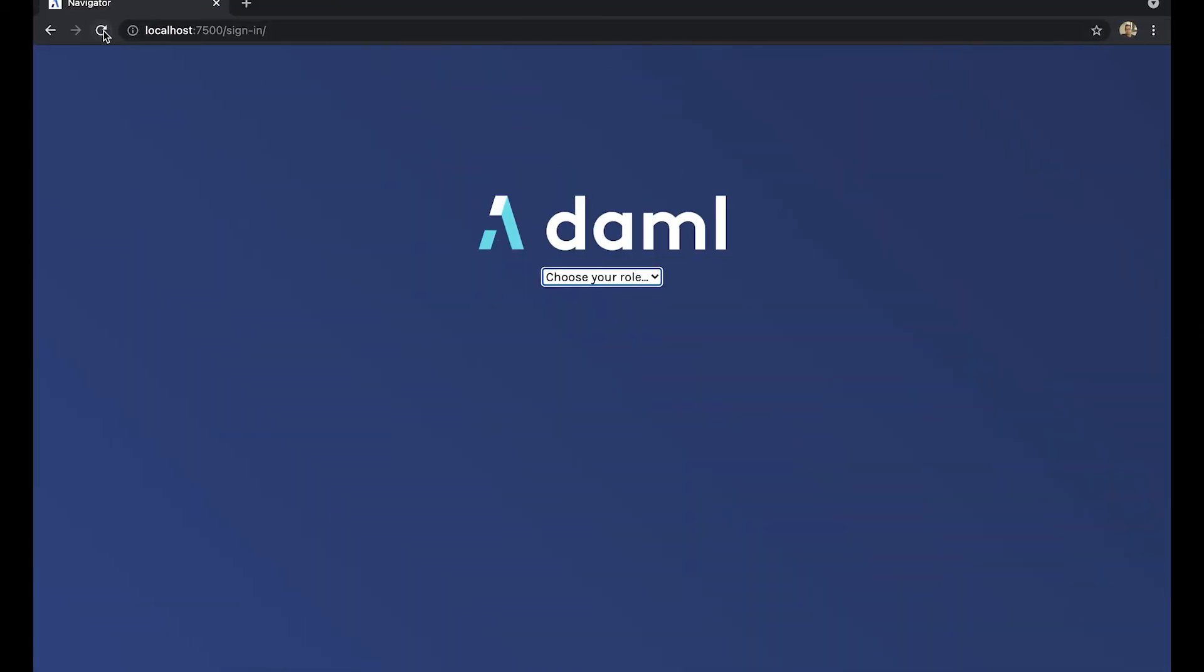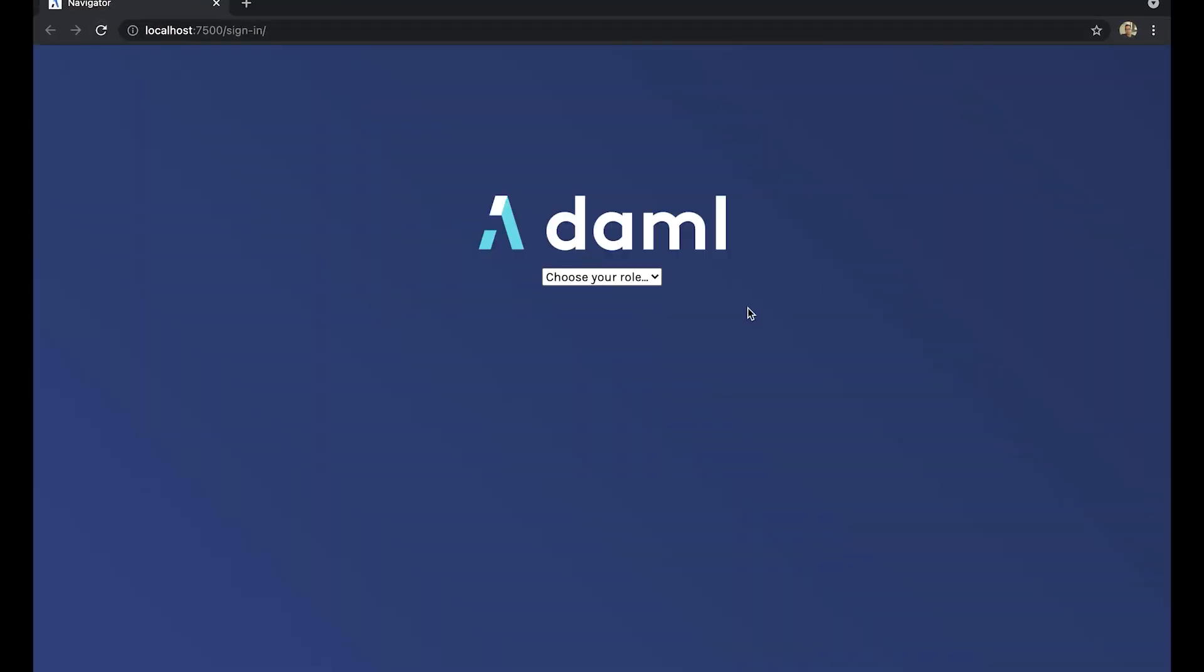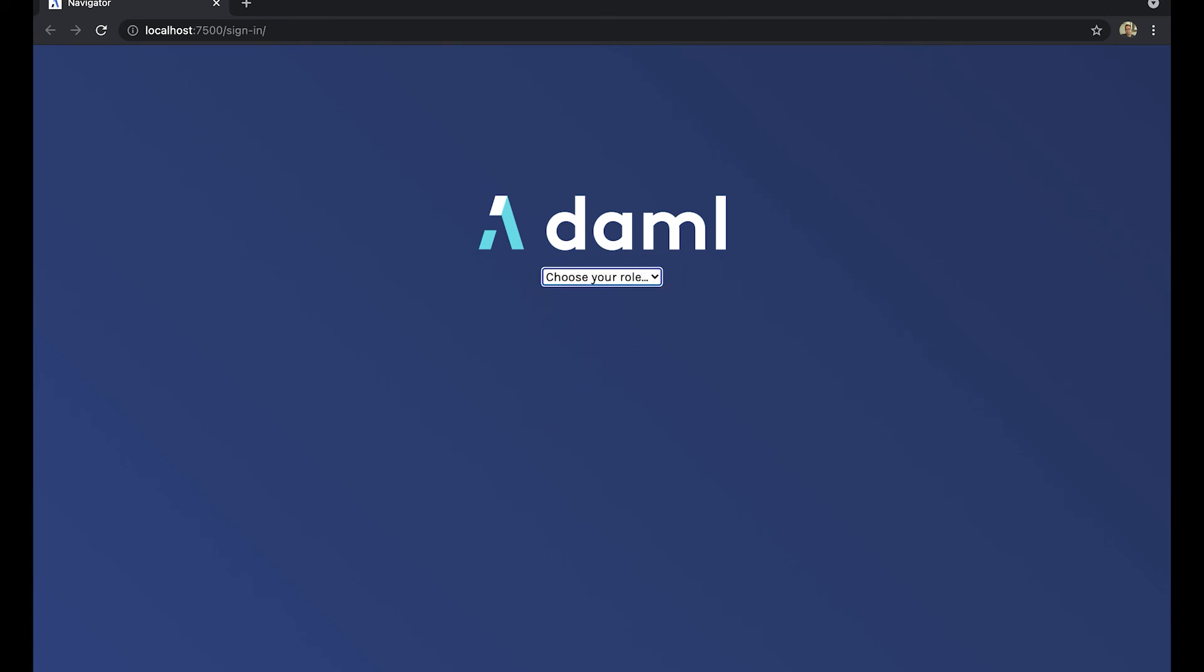So now we can go to our Navigator, refresh it, and we should see five names, right? Wrong! Why is it only Alice and Bob? Where are the other three names that are added?